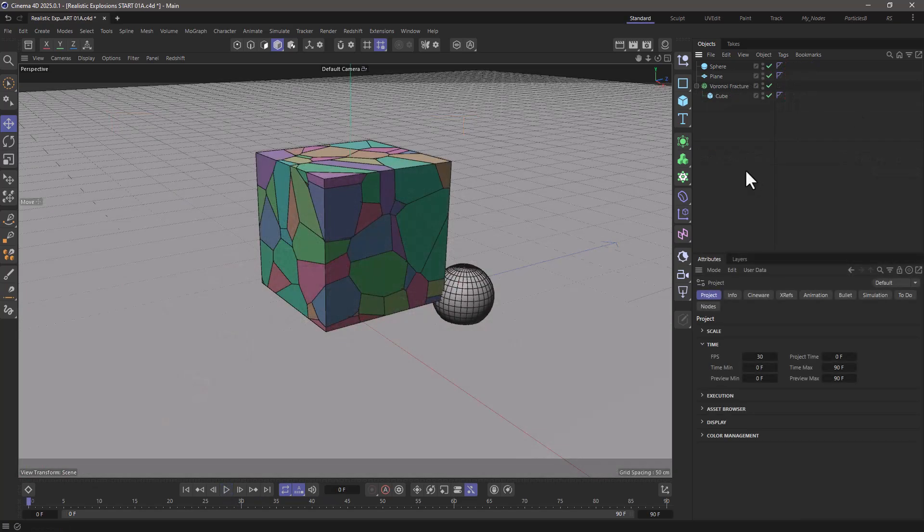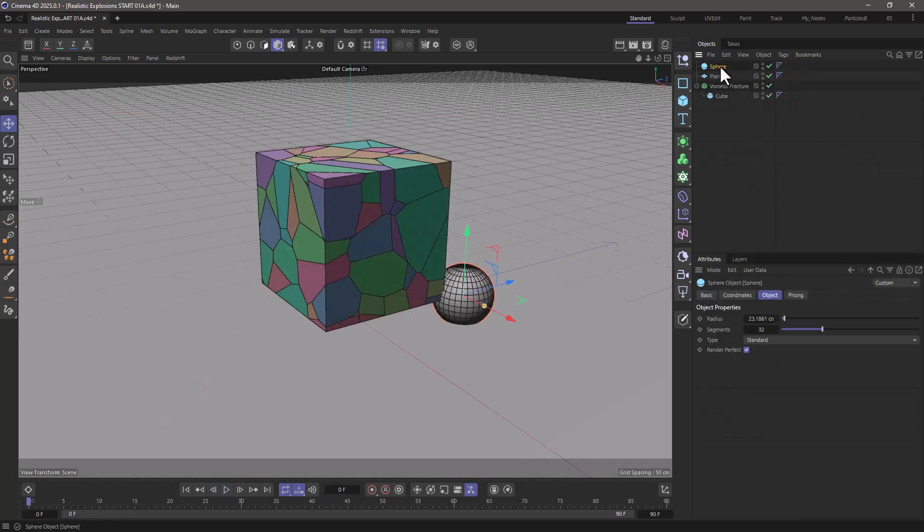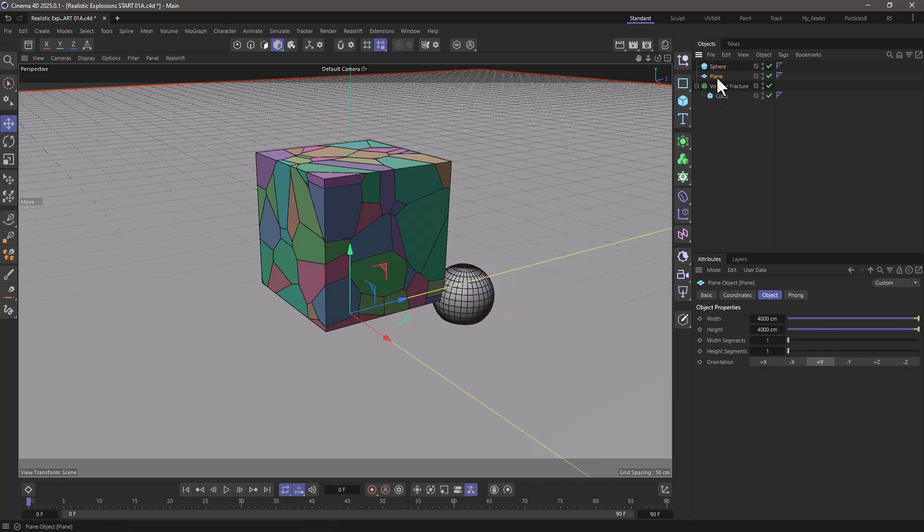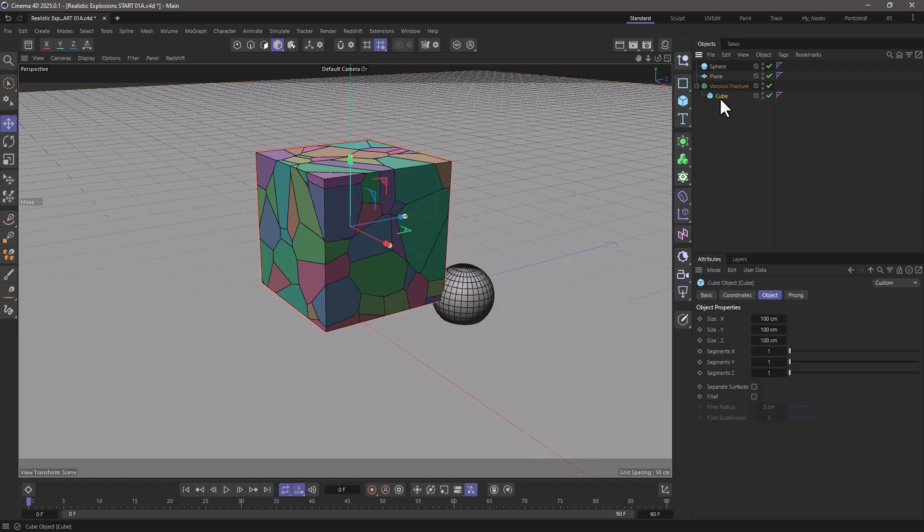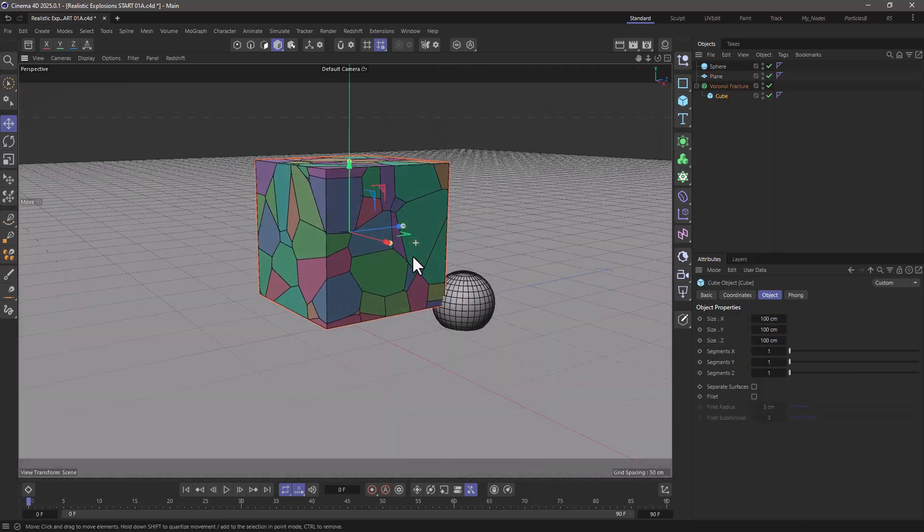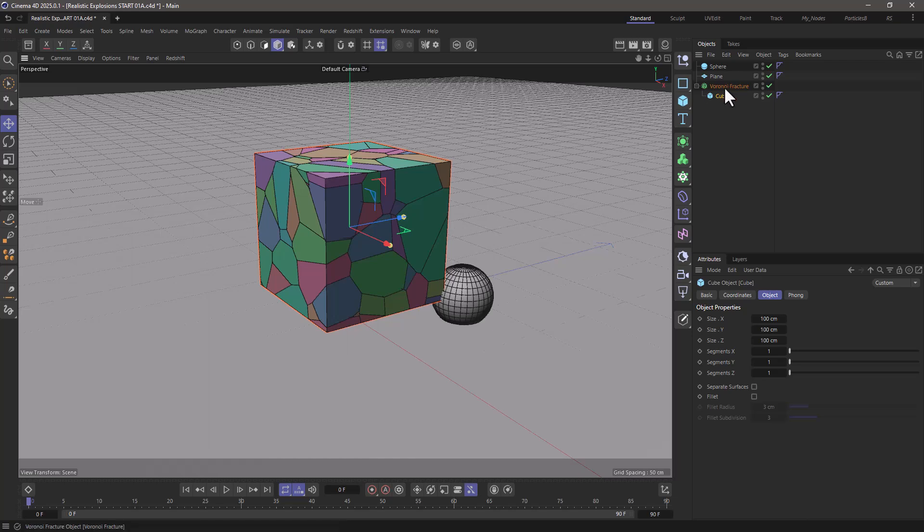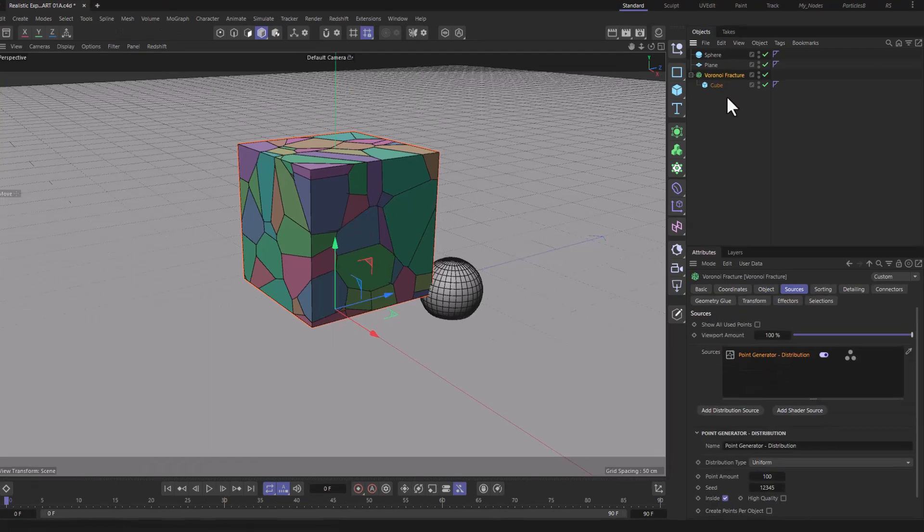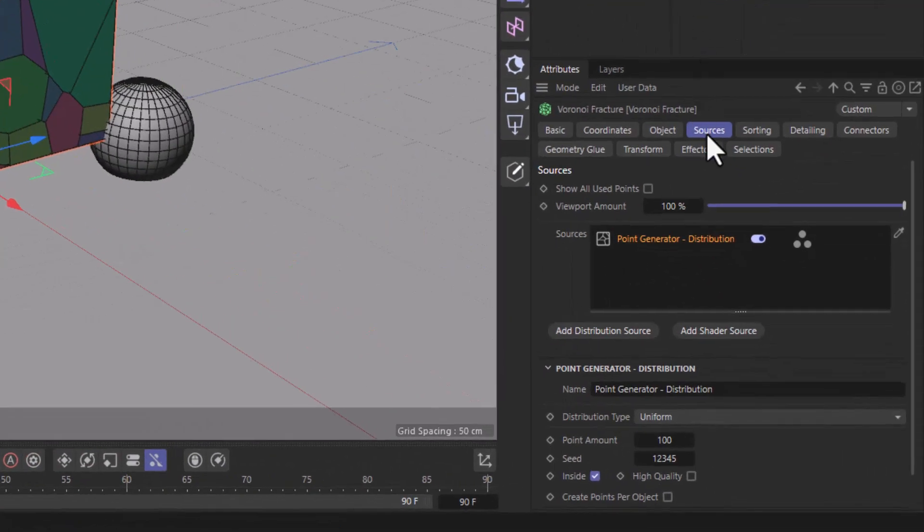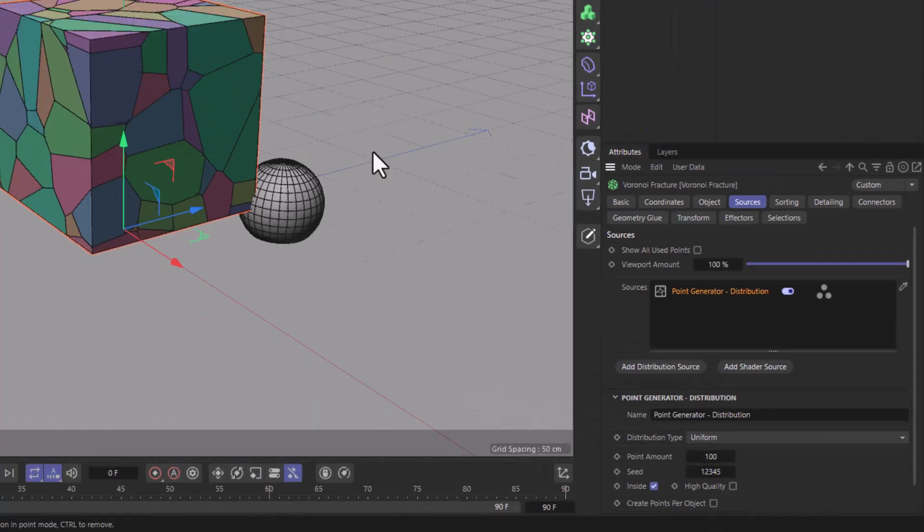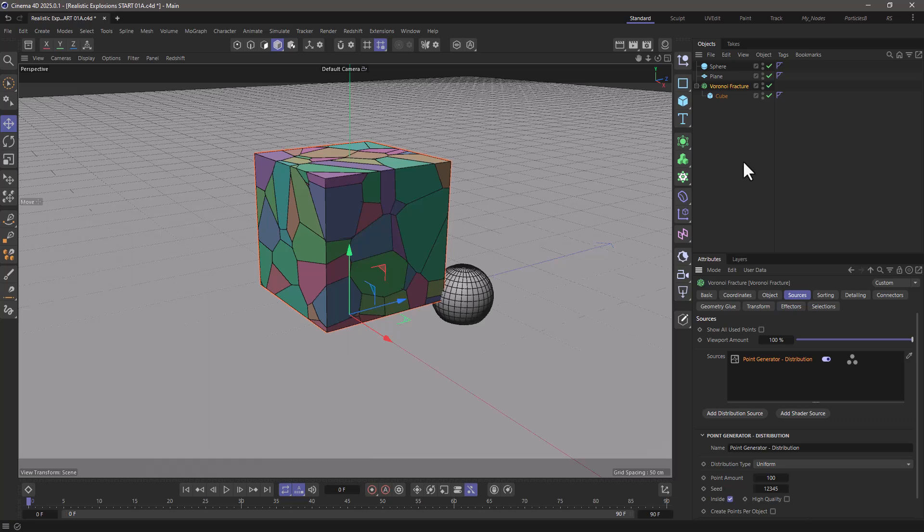In this very simple scene I have a small sphere which I've moved to the side, a plane which I'm going to use as a floor collider, a cube which is 100 by 100 by 100 pulled slightly off the ground, and finally I've put it under a Voronoi fracture. The only thing I've done is I went to the source point generator and increased the point amount to 100 so we have more fragments.